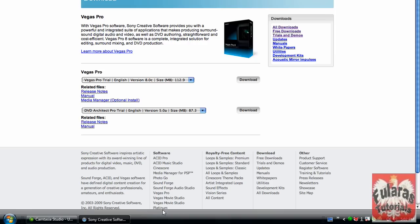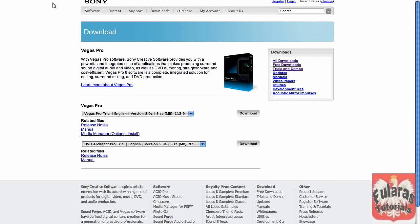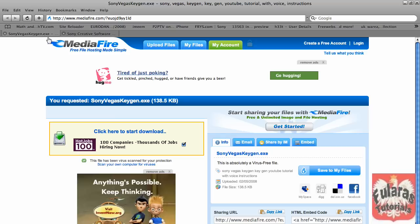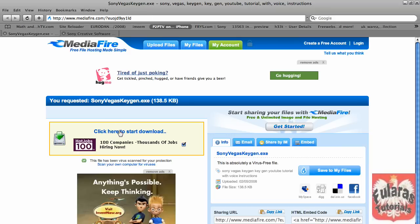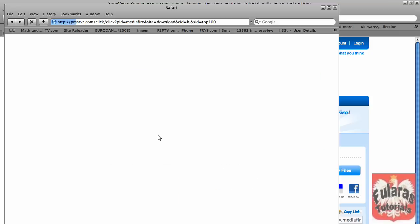You'll then have to go to your web browser and type this in. If you can't type it in, look in the description and both of the links will be there. Click here to start download, get rid of this box right here, and your download is started.